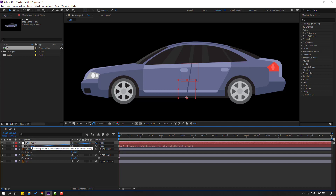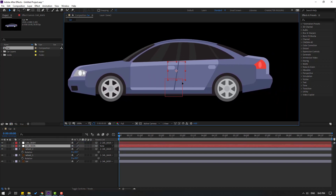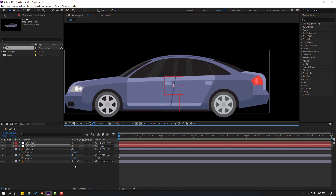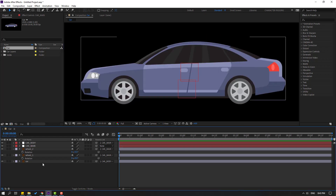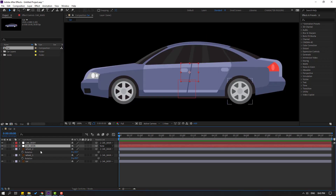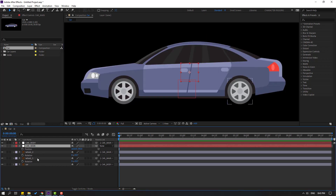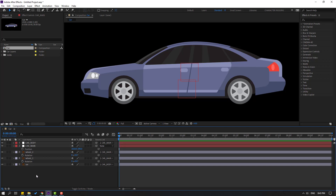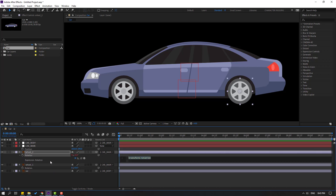Select car main — let's see, okay, that's good. Now let's select car main, press P to open position. Open this area and hold Alt, click the stopwatch icon for rotation to open the expression, and link it to car main.